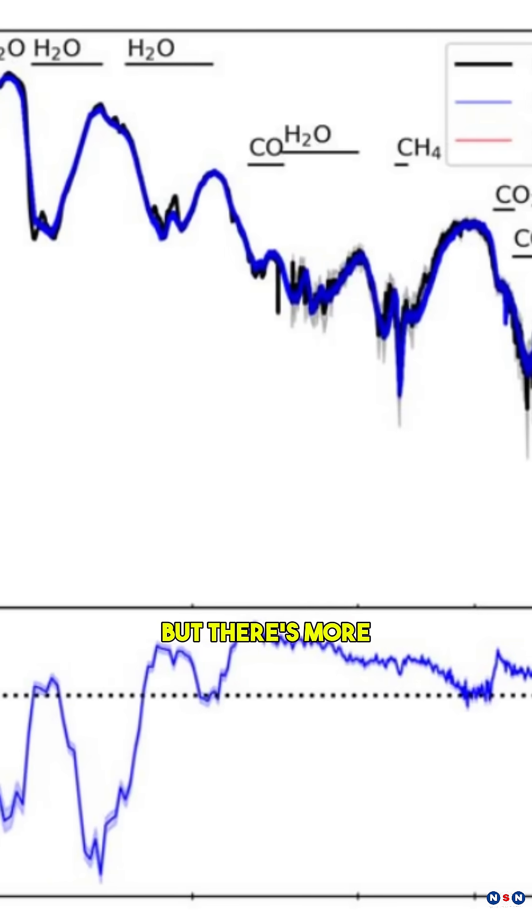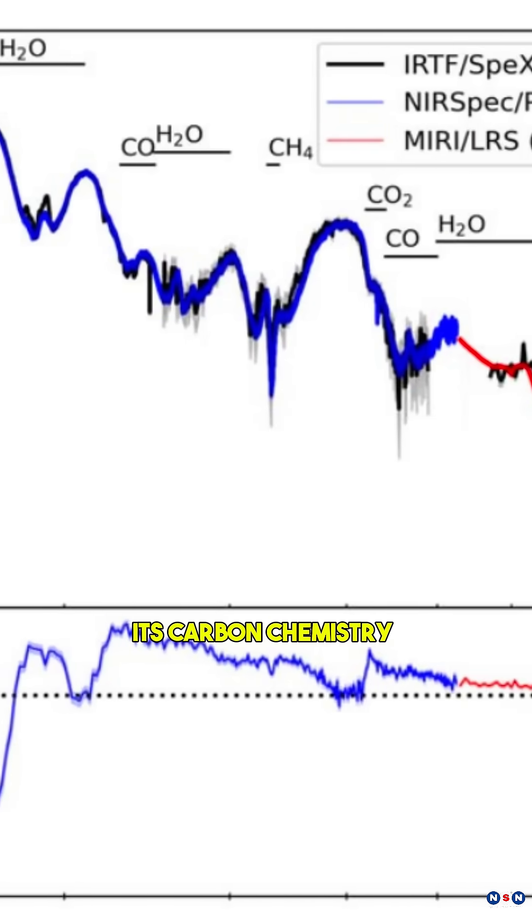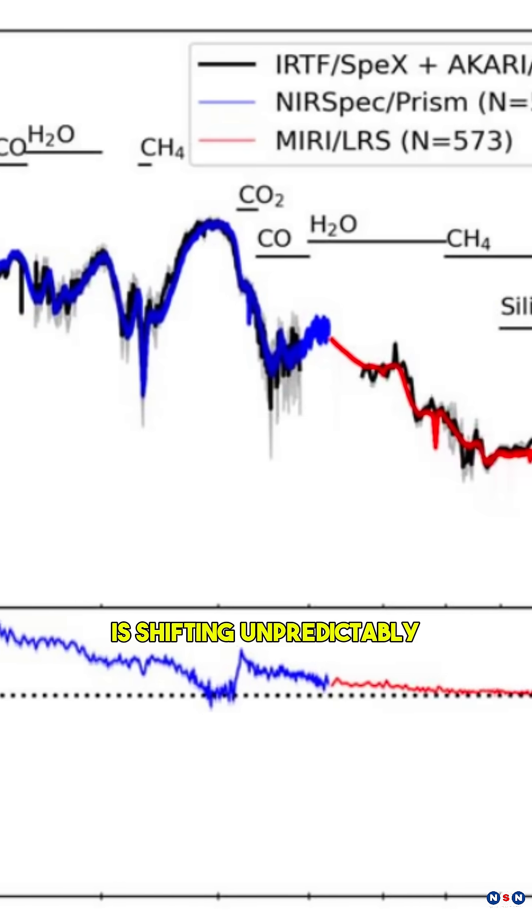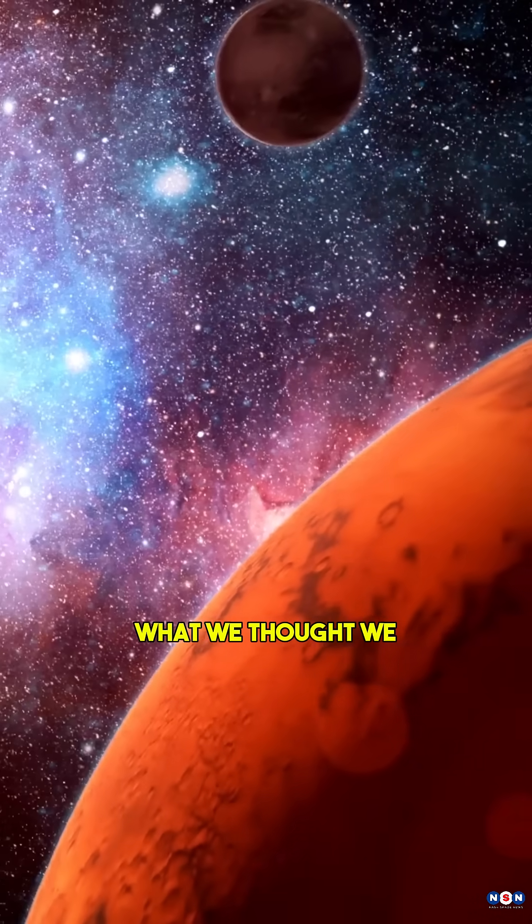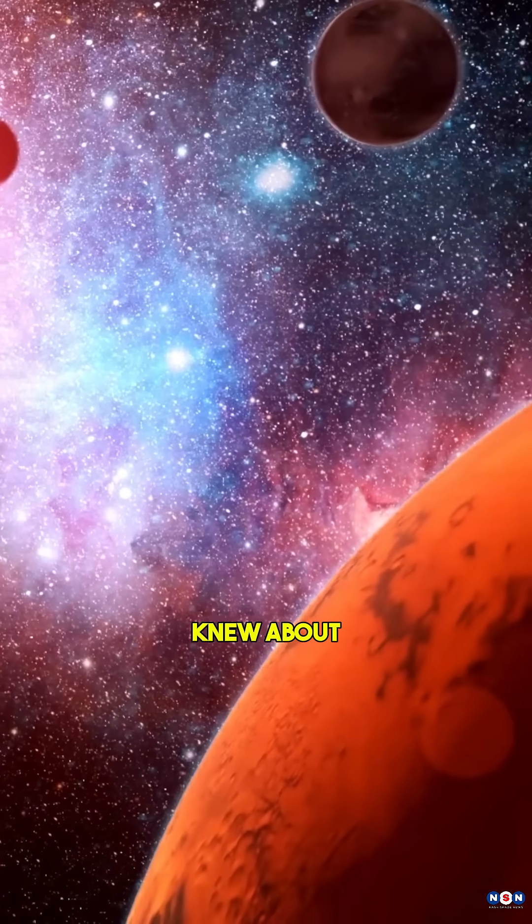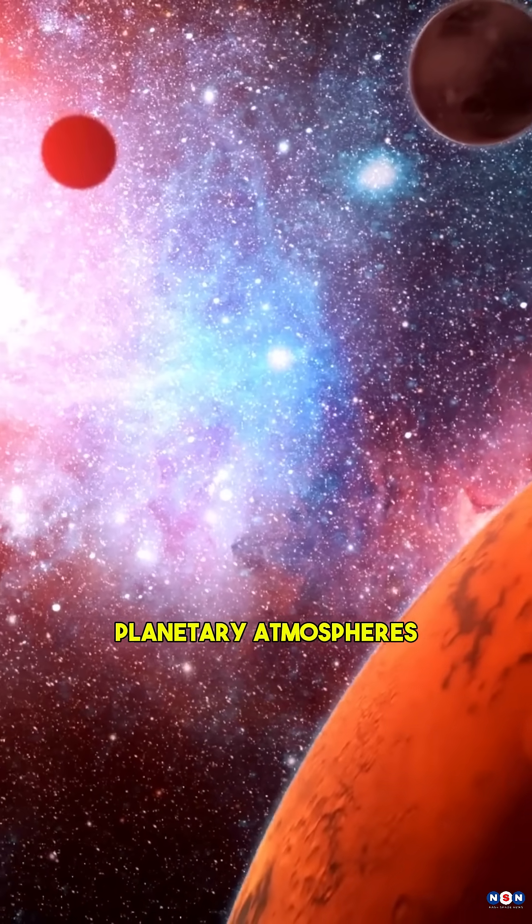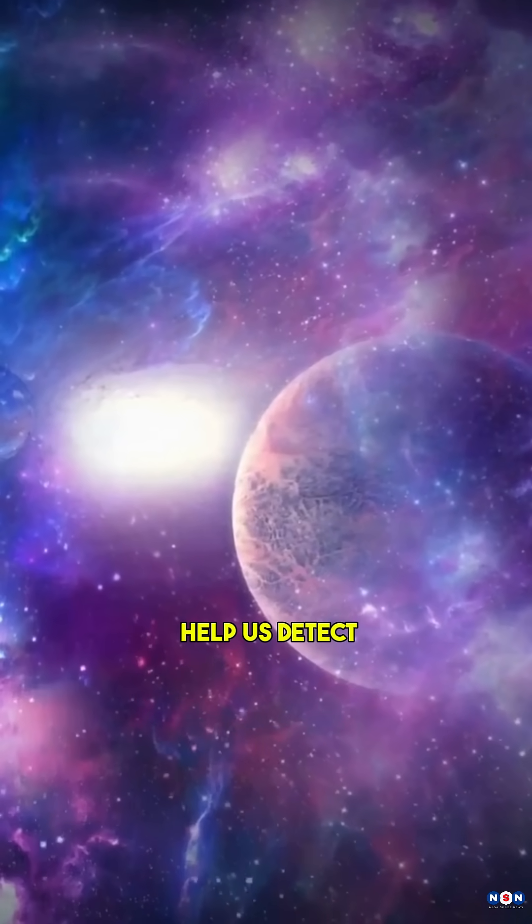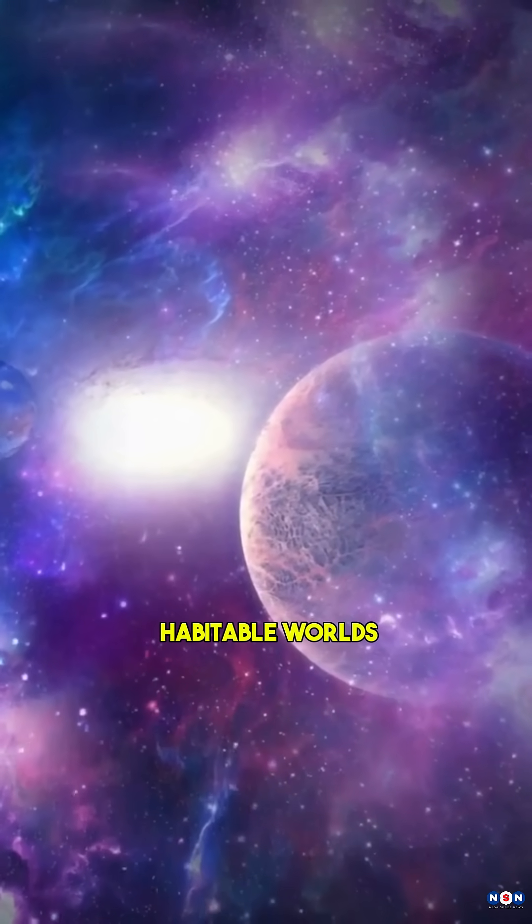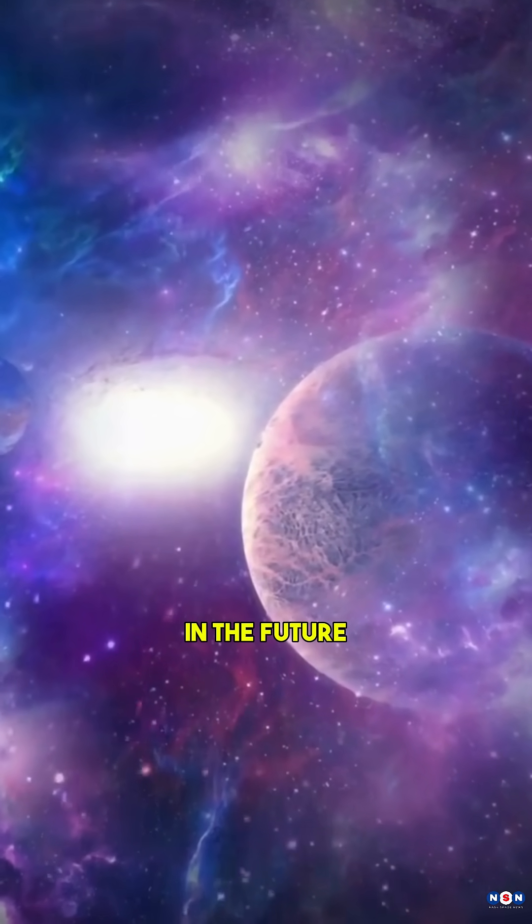But there's more. Its carbon chemistry is shifting unpredictably, challenging what we thought we knew about planetary atmospheres. Could this discovery help us detect habitable worlds in the future?